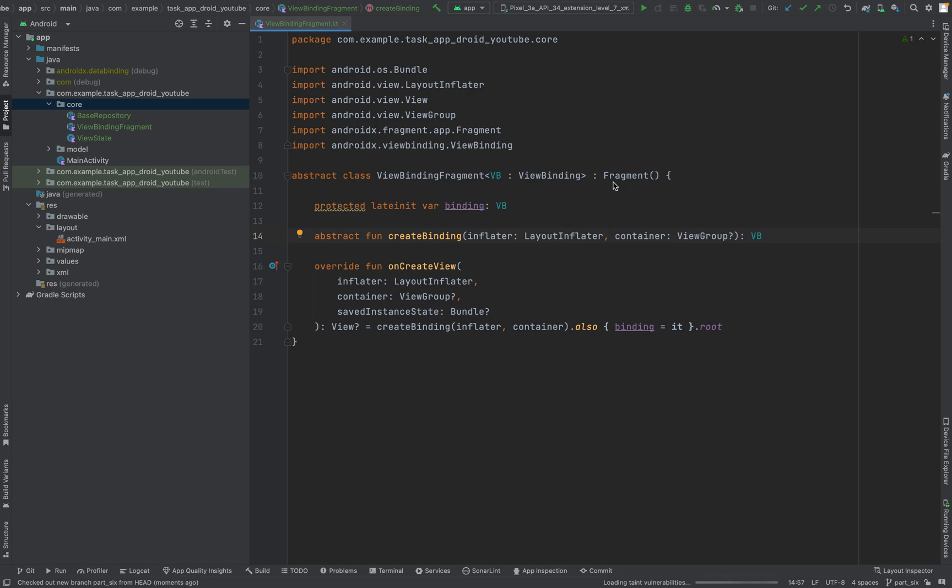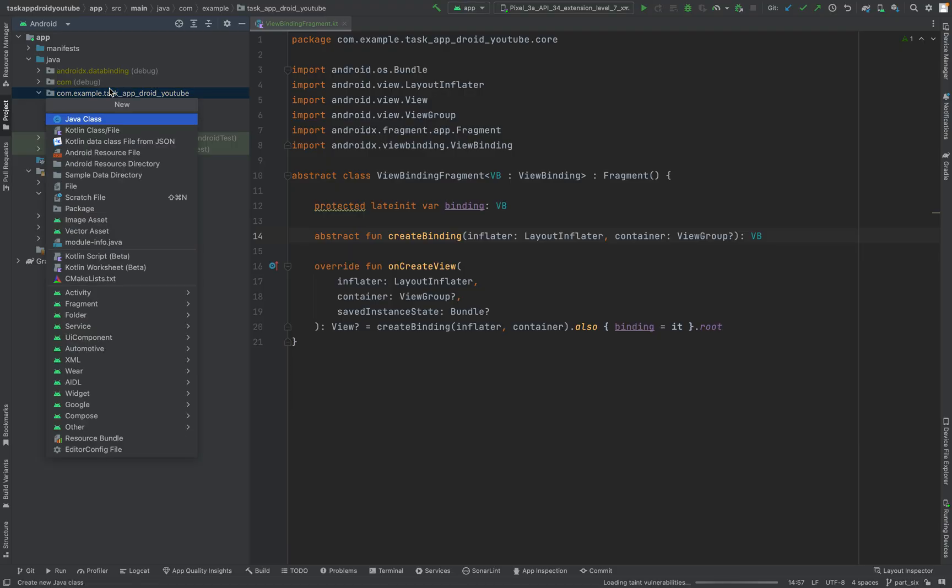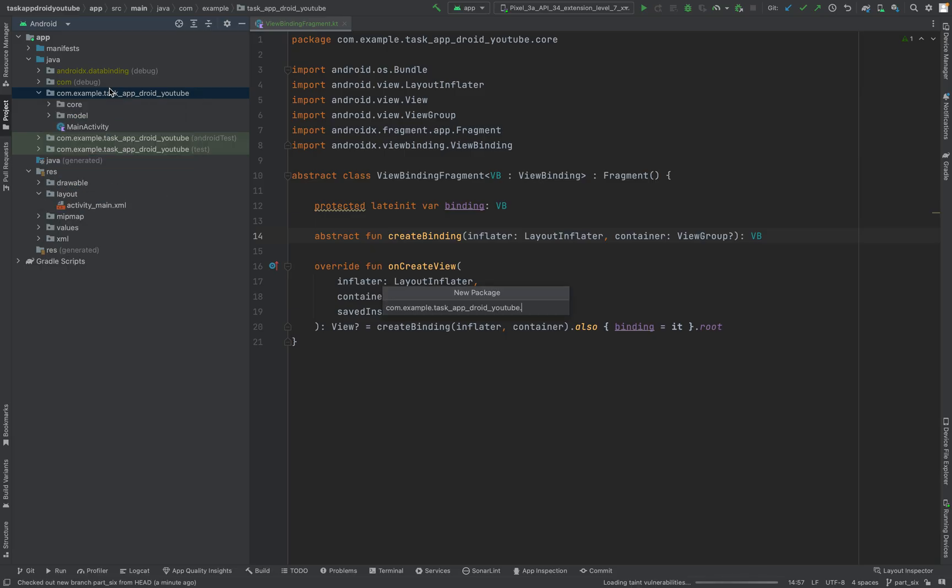Welcome to part 6 of this tutorial series. In the last video we created the core package with some classes and logic we will reuse in the other packages. Now what I want to focus on is the internet connectivity to get the data.